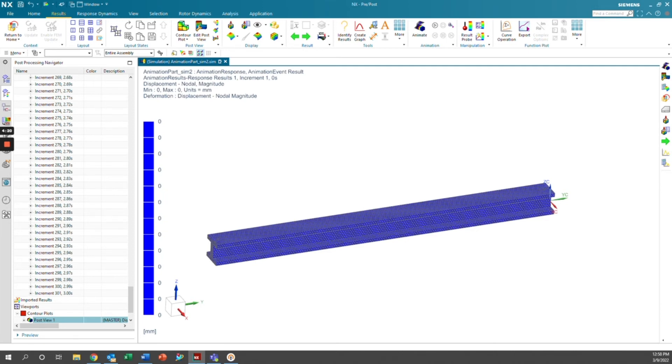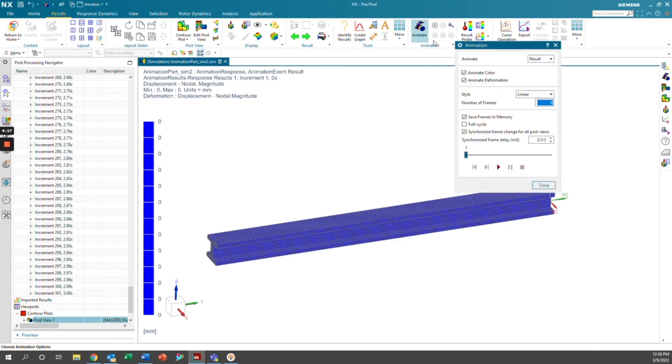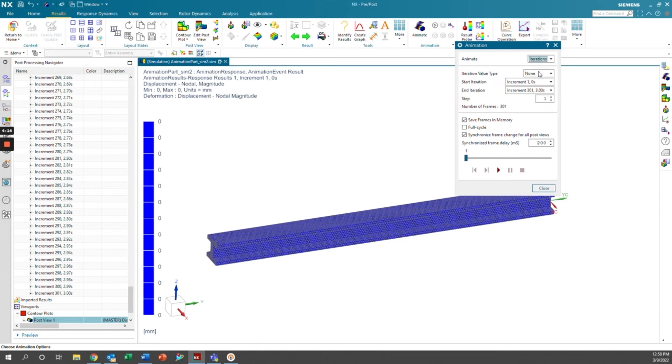Now we're going to go to animation. We're going to click animate and we're going to change animate from result to iterations. The iteration value type will be time. Start iteration will be our initial condition at zero seconds and we'll end at three seconds. We'll step by one.